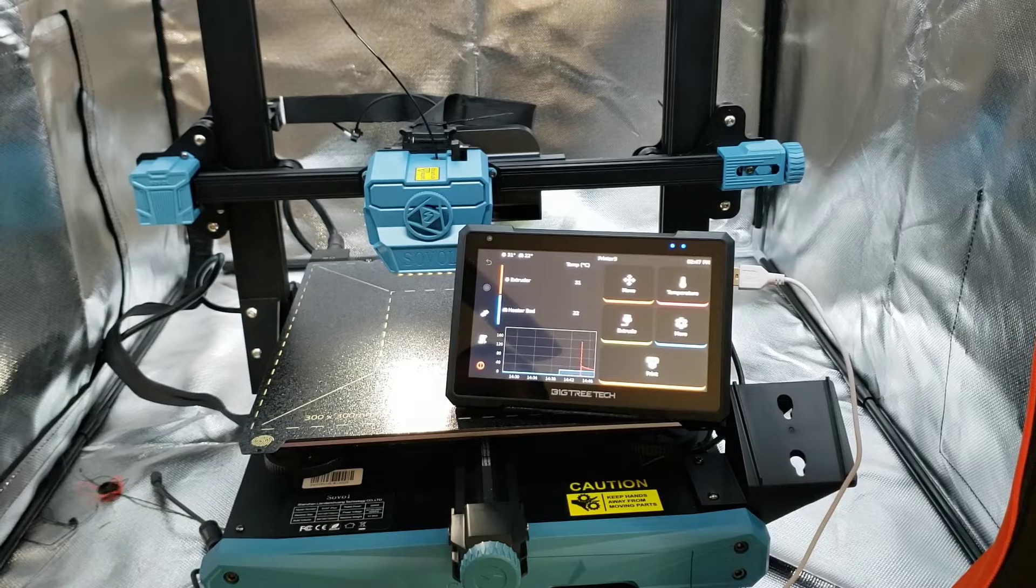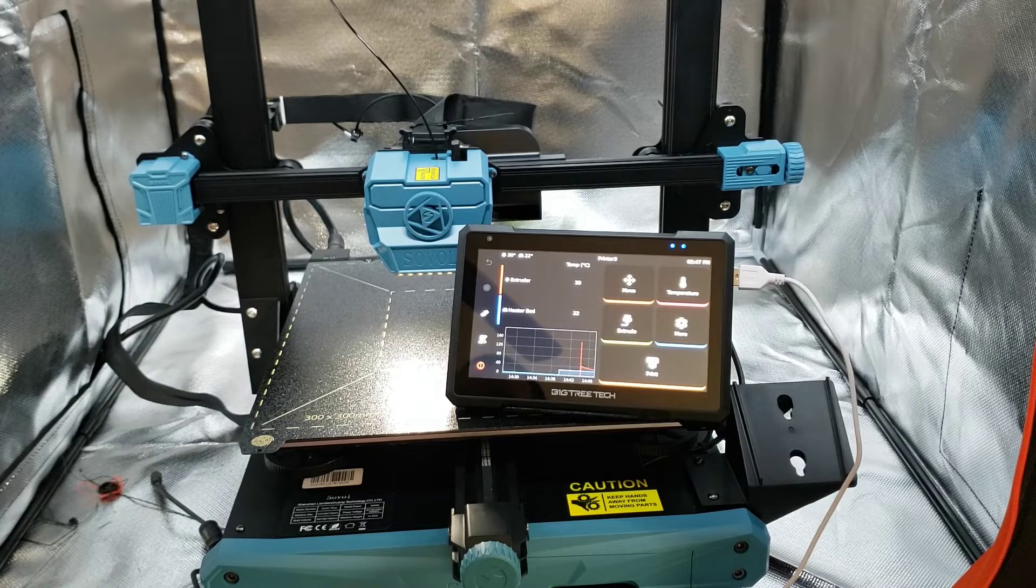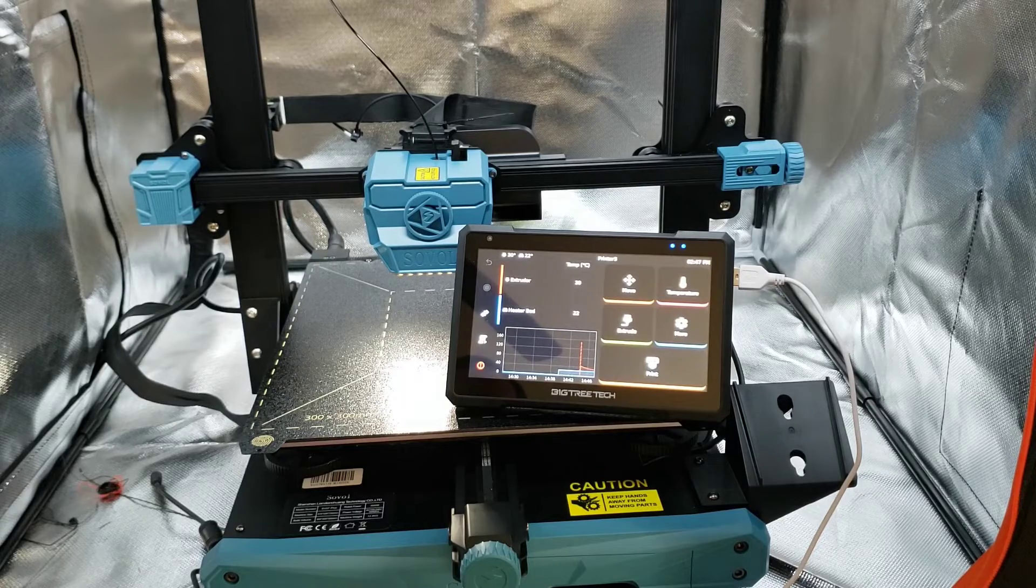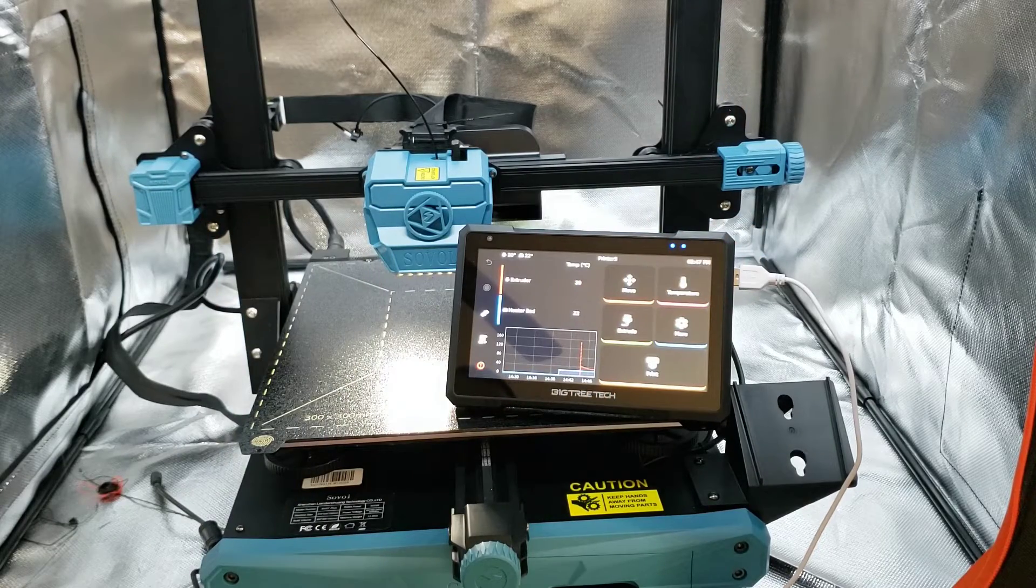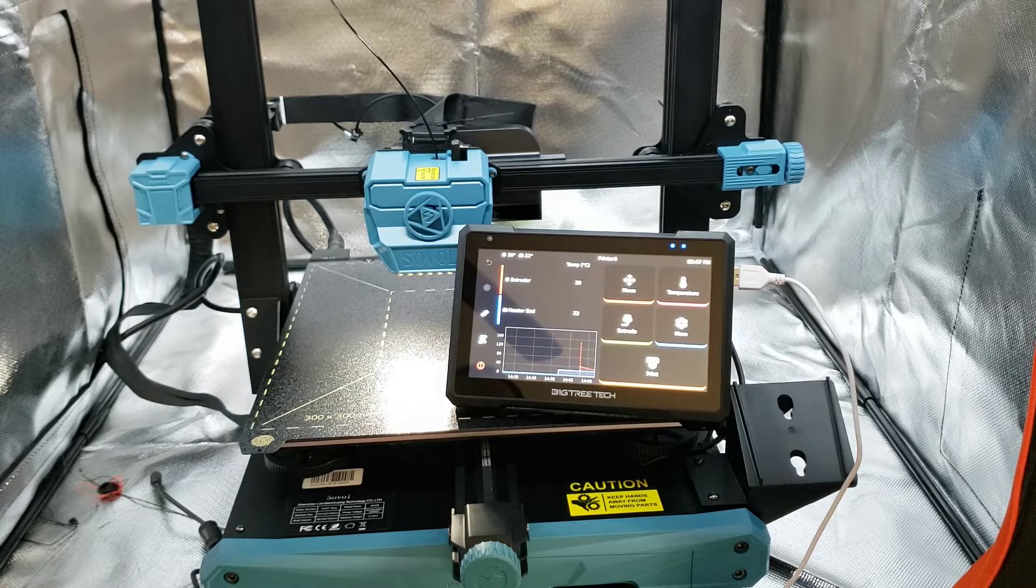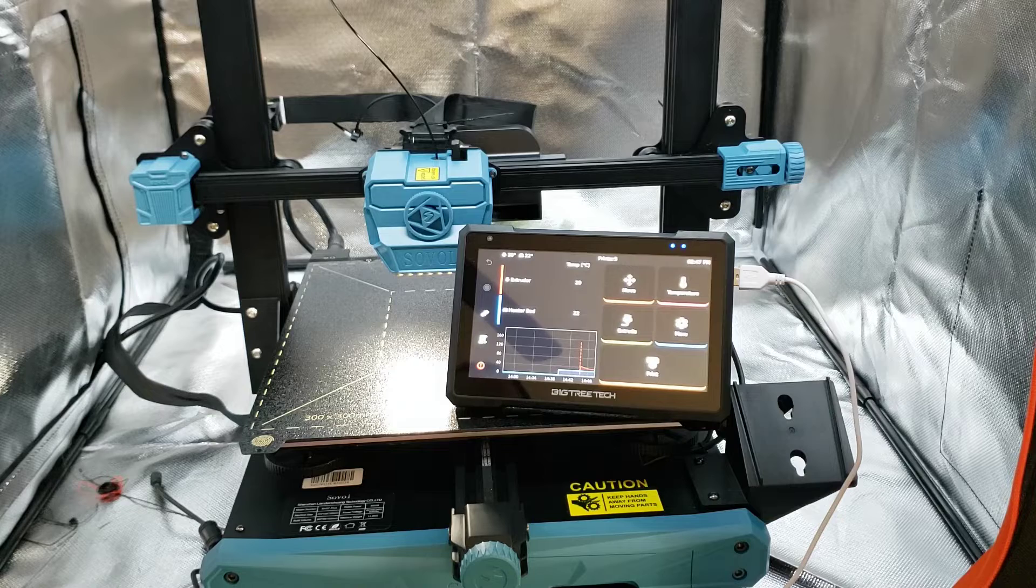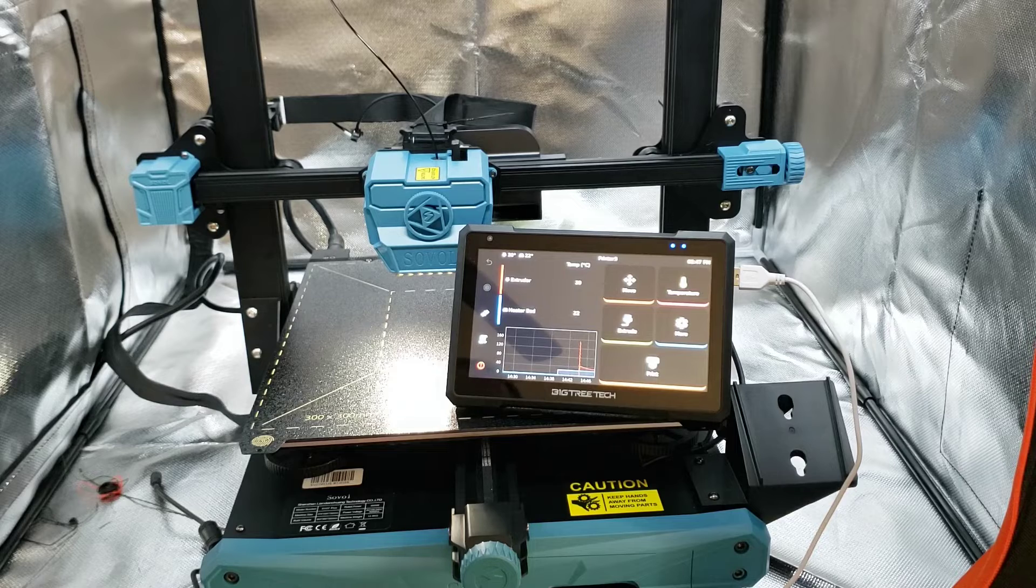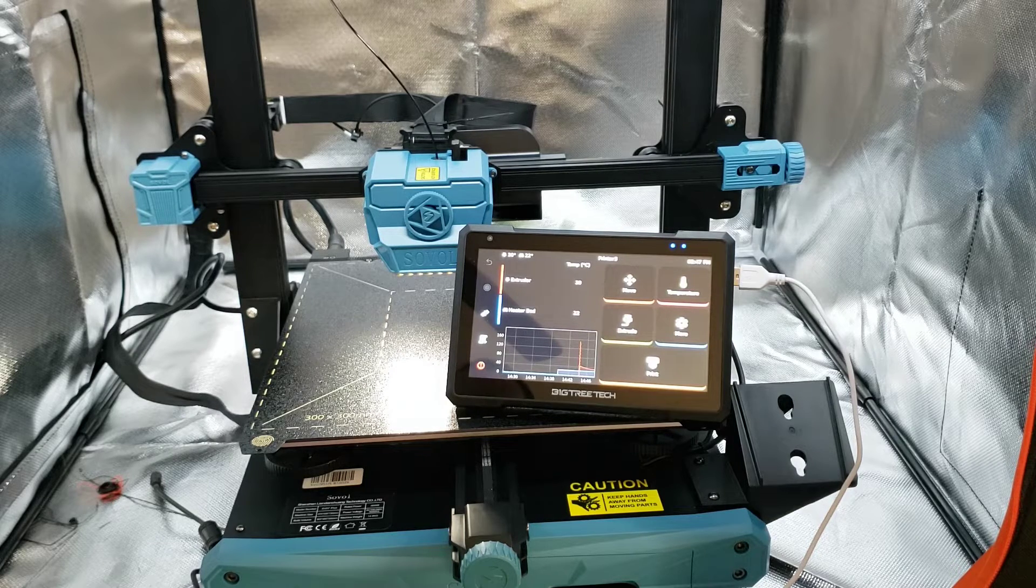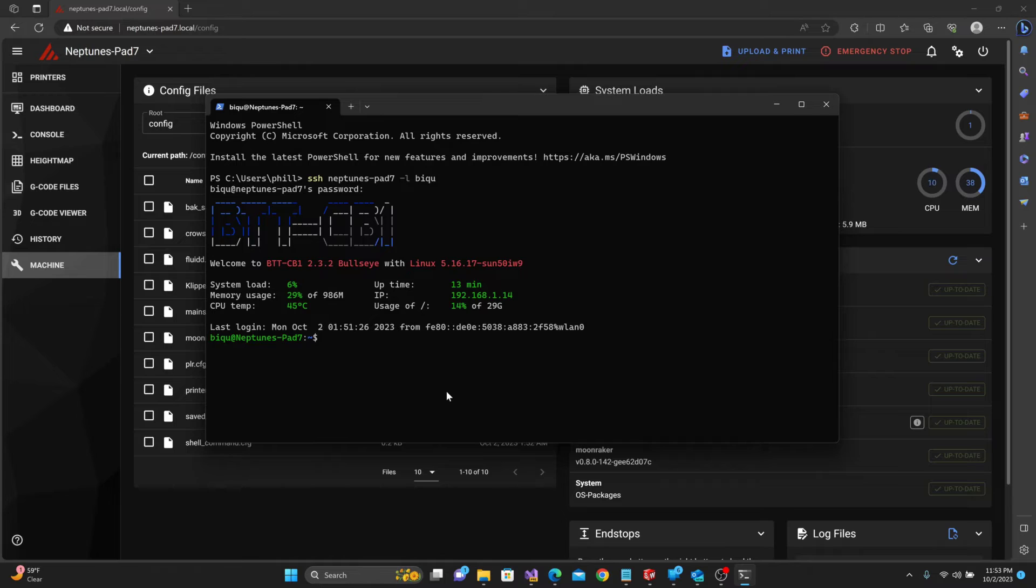The one thing I do like about the SV07 is that it is Pad 7 friendly. A couple of minor tweaks to the CFG file and it came right up. Even if I didn't want to use the touchscreen that came with it, I could run this as a third printer on my Pad 7 or swap over to a BTT Pi or Pi 4B. The further away I can get from Makerbase products, the better off I am.